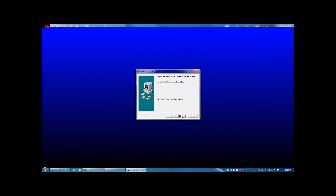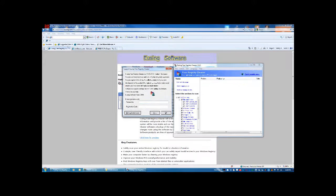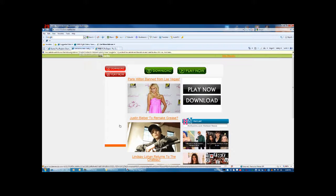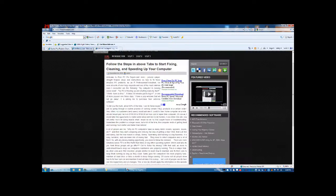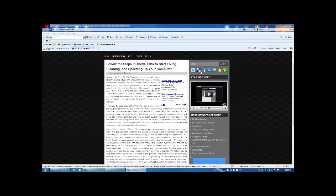Go ahead and launch it and you'll get to this screen. You can purchase this product if you really like it and get a registration code from their site, but if you want to use it for free, just hit Skip. You'll need to hit Skip every time you run this program.